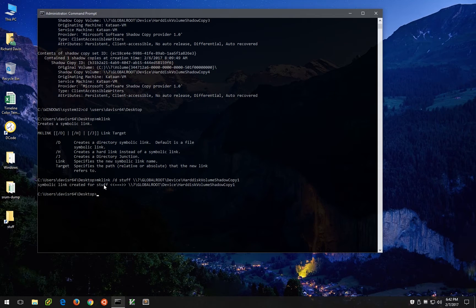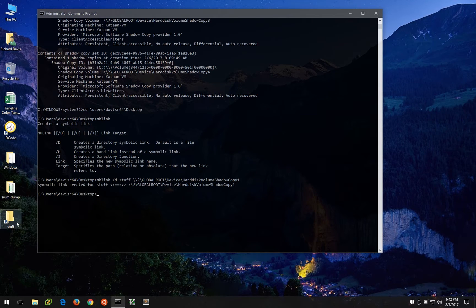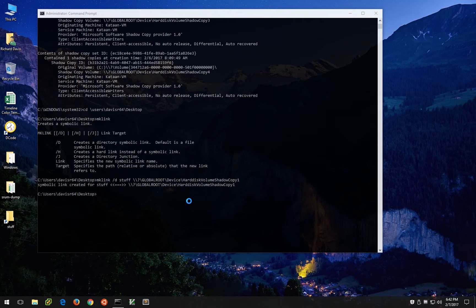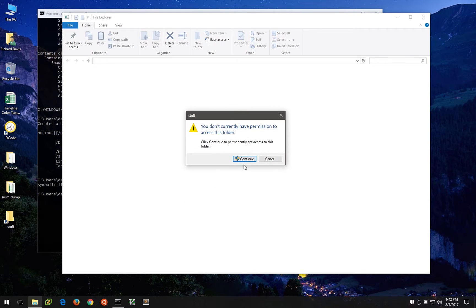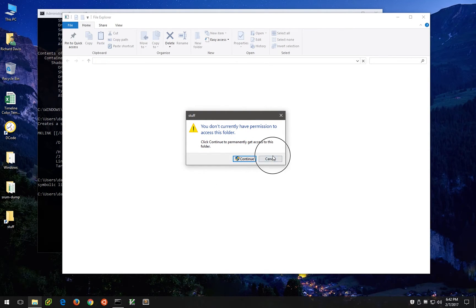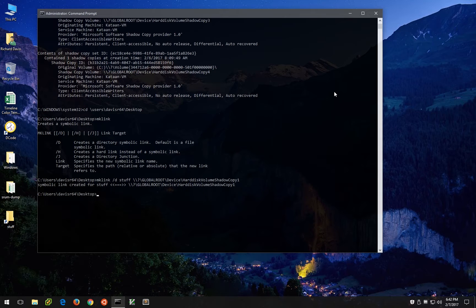So here we go, you can see that we've successfully created a symbolic link, everything looks good, but when we click on it we get an error saying that we don't currently have permission to access the folder.